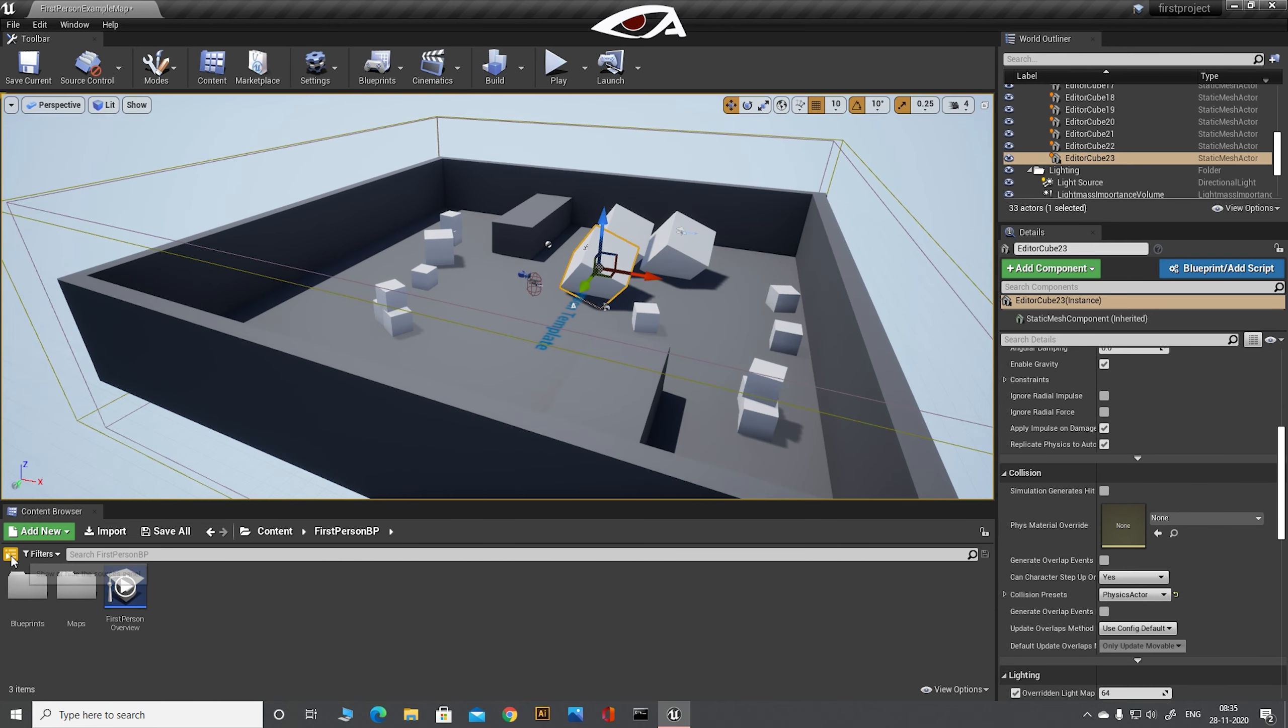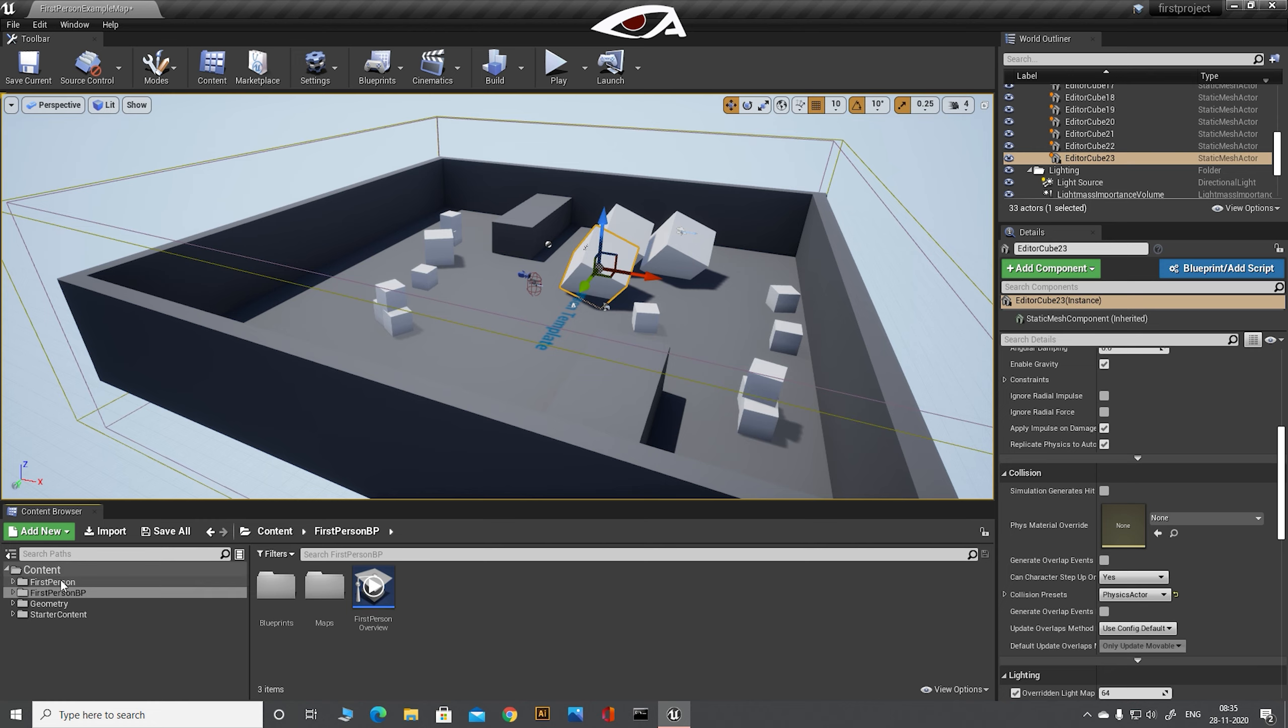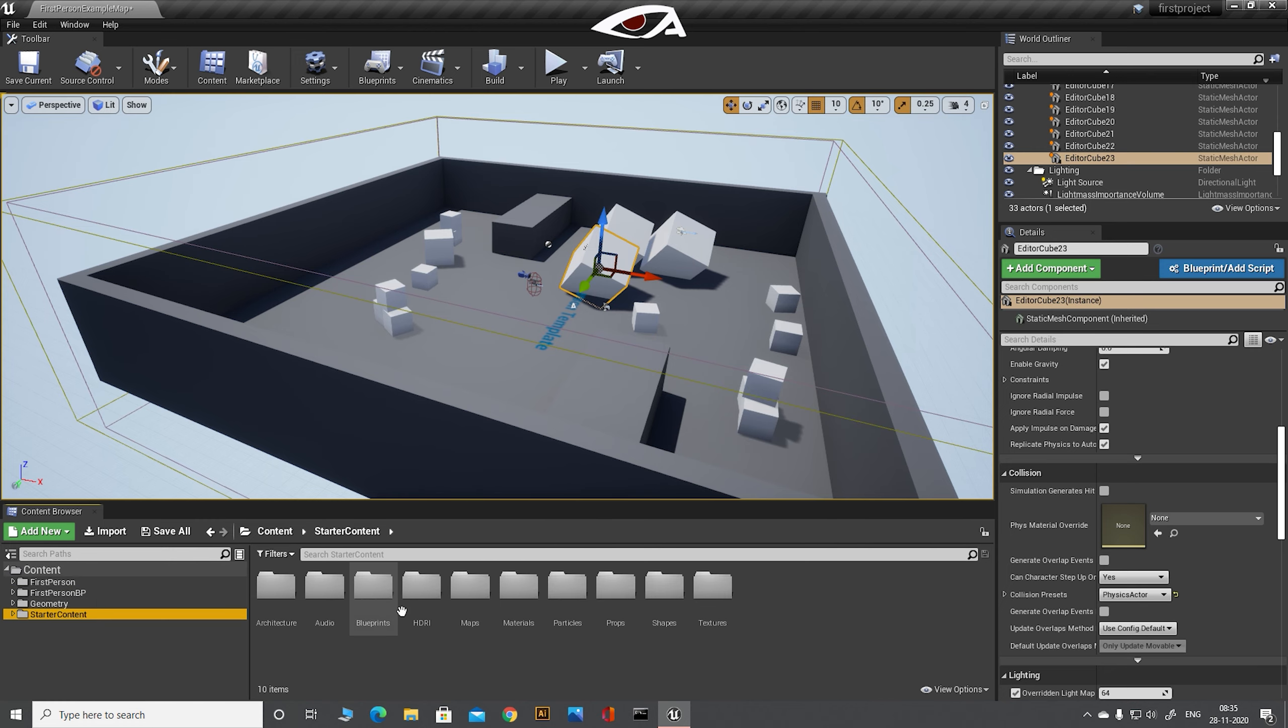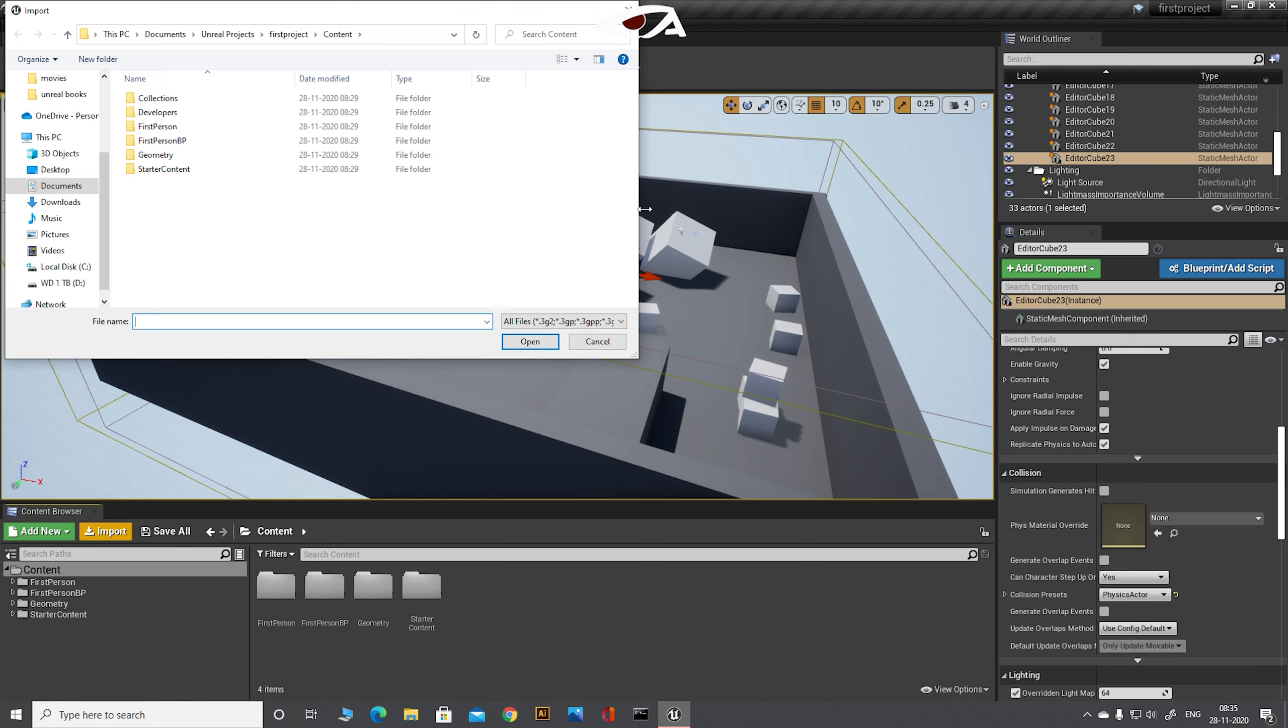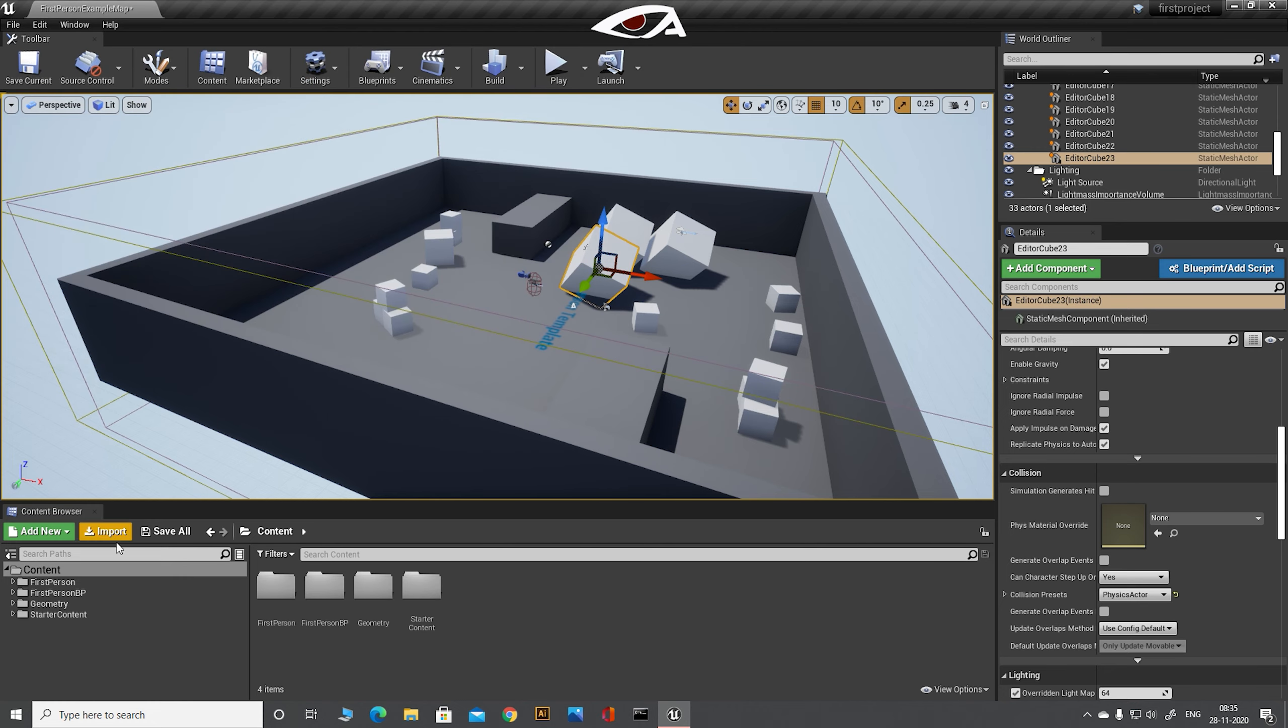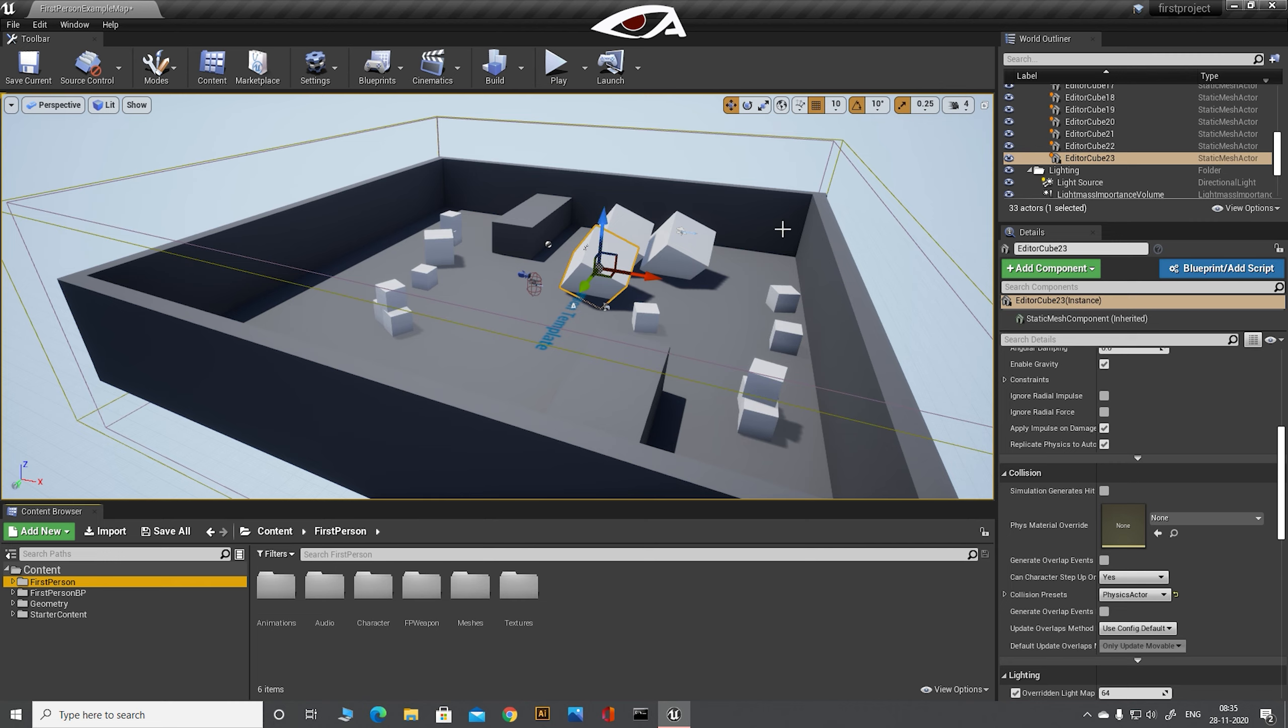Now here down there is the content browser. Basically it is a browser in which you can see all the assets, texture or material or anything that you might have added or existing in your project. So now you are familiar with the controls.